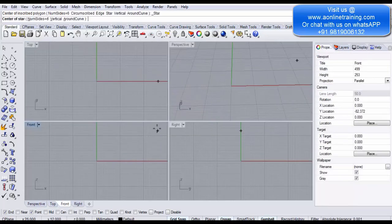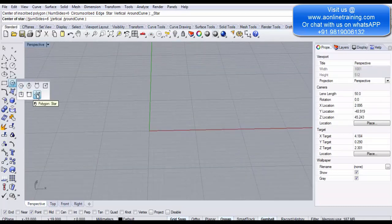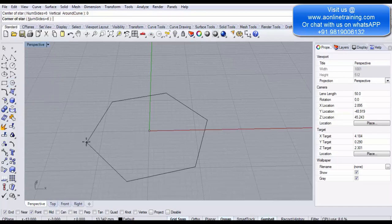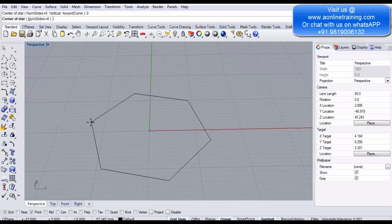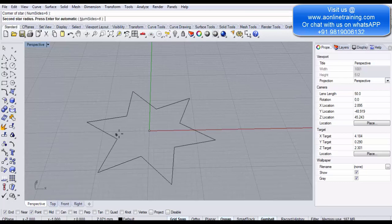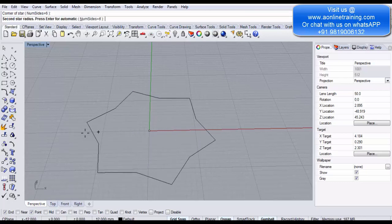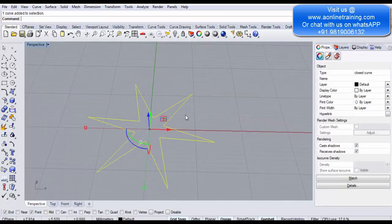Under the Polygon tool you can also create a star. Go back to the perspective view and select the last option: Polygon Star. Click and it asks for the center of the star — type zero and Enter to start from the origin. Number of sides defaults to six; keep that. Drag to increase the outer radius, then click and drag inward to define the inner radius, creating the star shape.